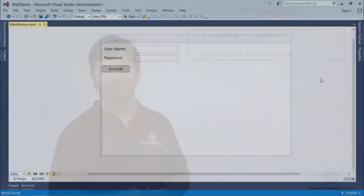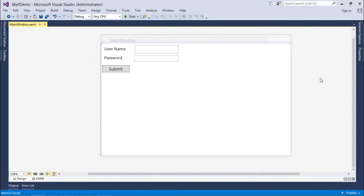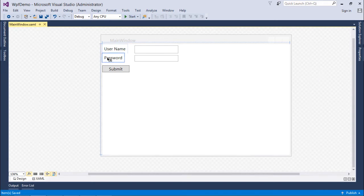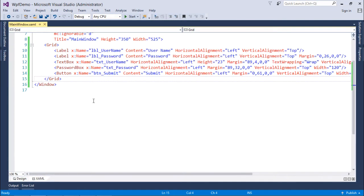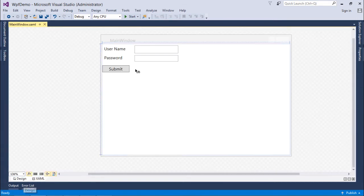As I mentioned in the description, I gave an example of the login form. Here in my main window I have designed the login form with the username, password, and a submit button. Here is the grid which you can check in the XAML. Now if I want to make this whole thing as a user control,